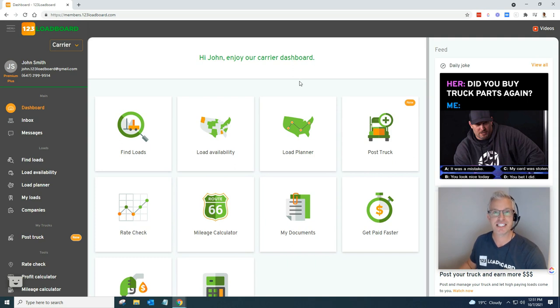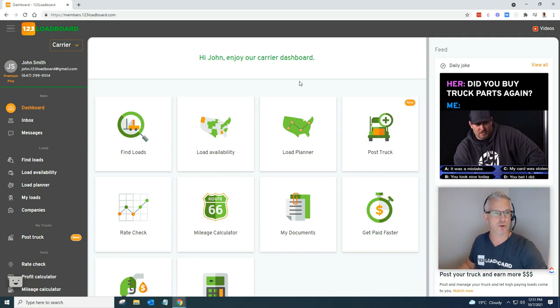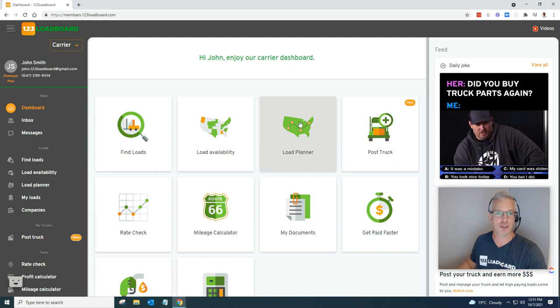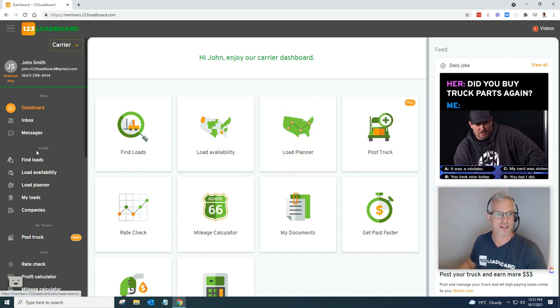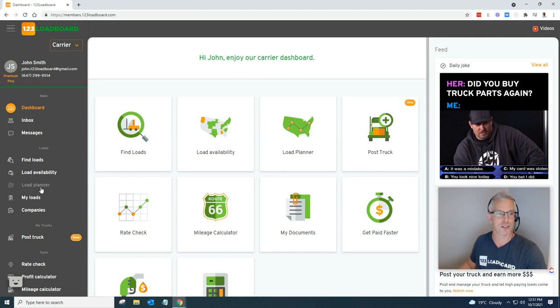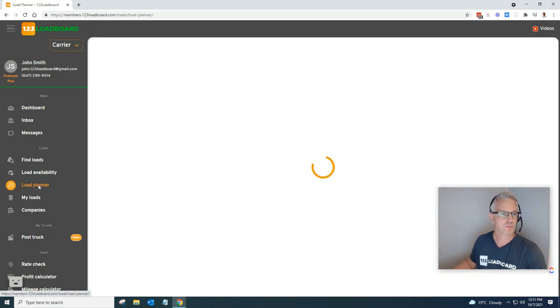Let's dive in. Once you're on the dashboard, what you're going to want to do is head on over to the load planner, which is available right here front and center, or on the left-hand side under the subheading loads called load planner.